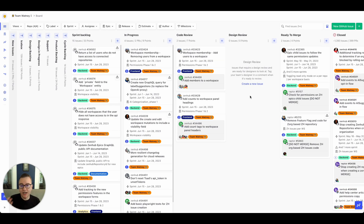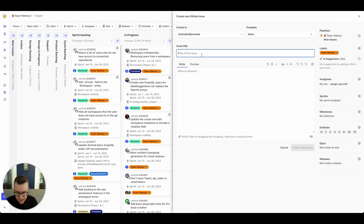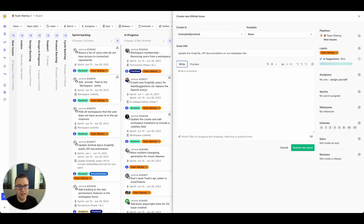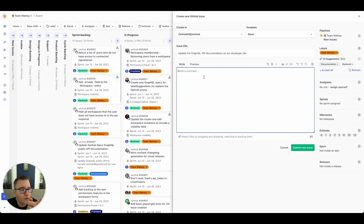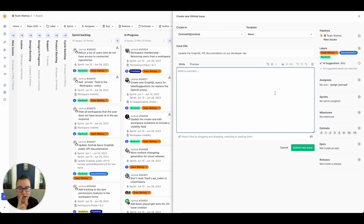Now the team is off and working for the day. People go through code reviews, start working on planned work, grab something off the sprint backlog and start working on it. As you're opening issues throughout the day — let's say 'update the GraphQL API documentation on our developer site' — you'll see that over on the right our AI has automatically suggested some labels.